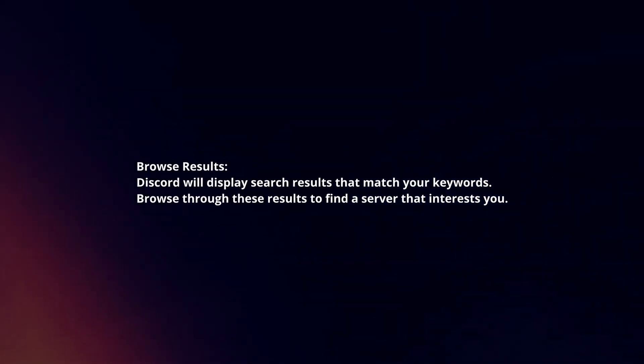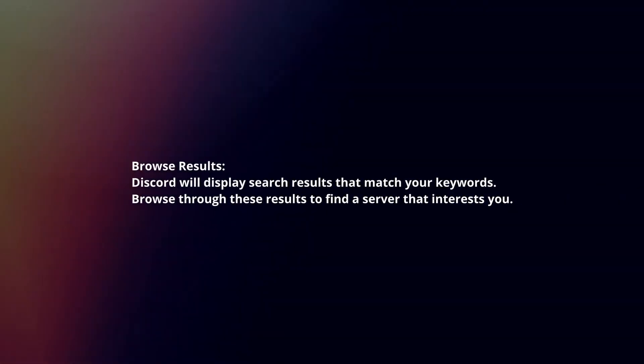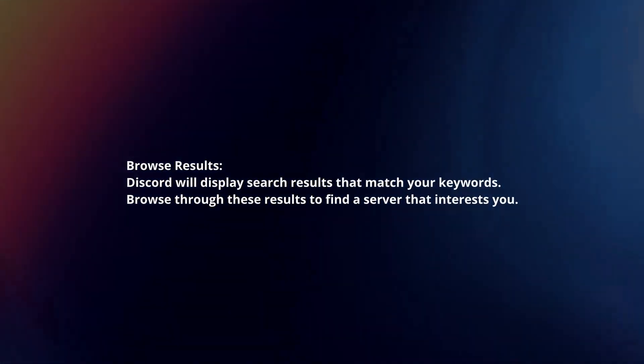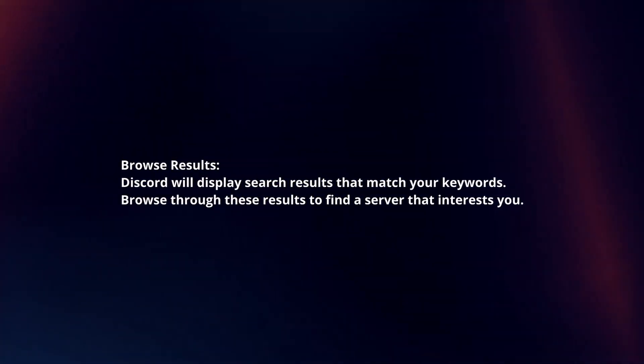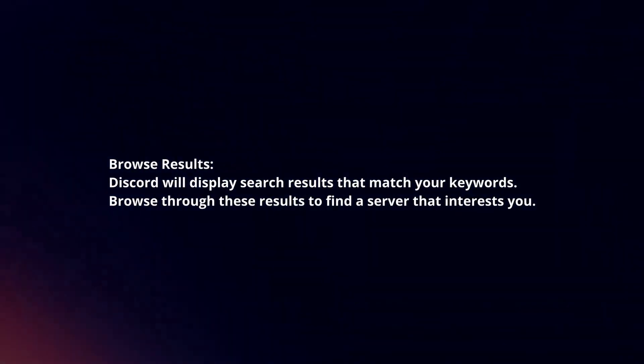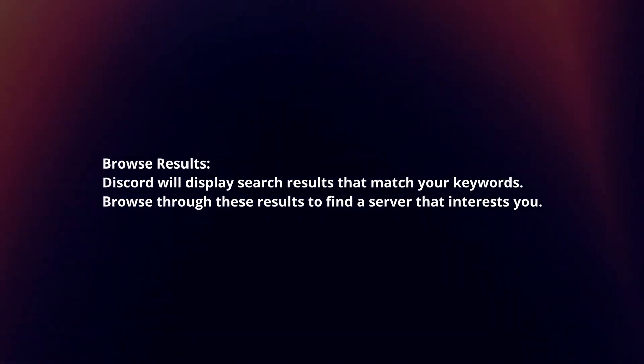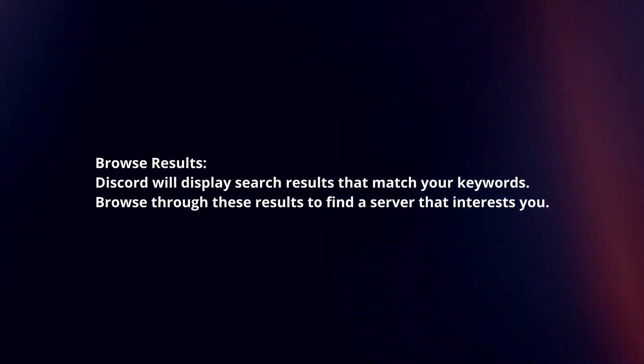Browse results. Discord will display search results that match your keywords. Browse through these results to find a server that interests you.